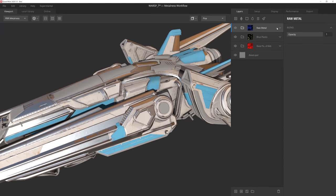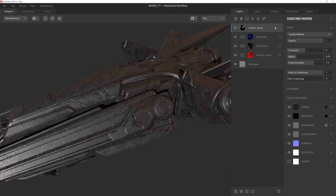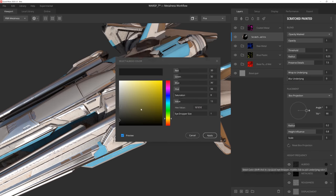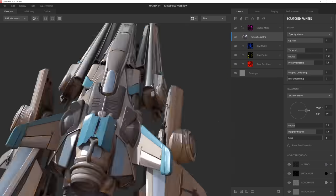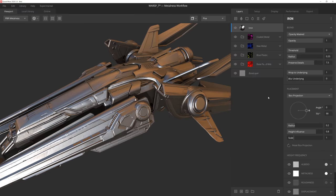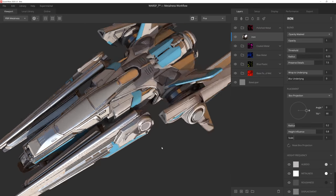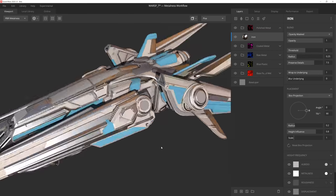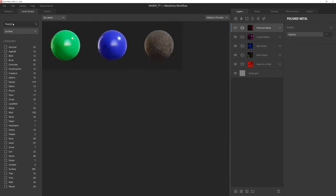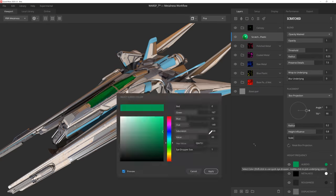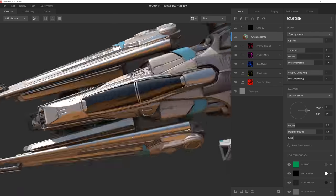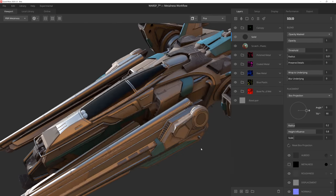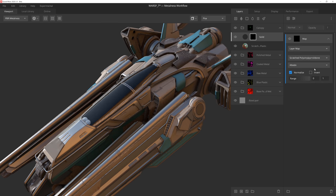With the vast library of Megascans at my fingertips, and a very powerful and robust mask stack that I can use to blend them together, I have nearly infinite ways I can texture models quickly and non-destructively. And because I can save out any combination of layer blending and mask stacks as a smart material, the speed and ease of texturing my models will only improve with each project I create.